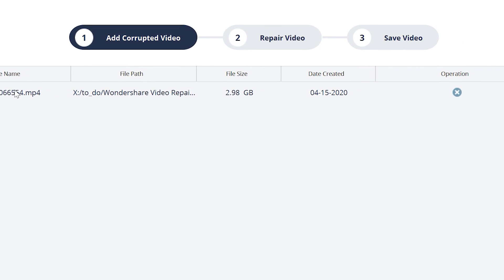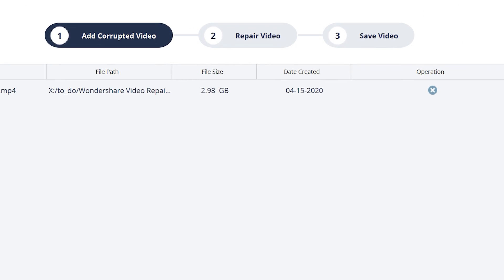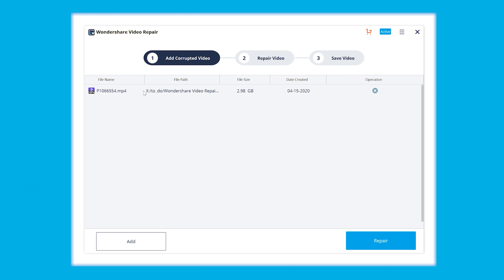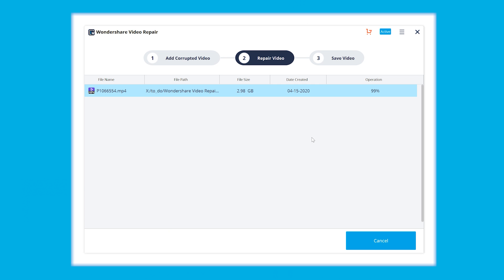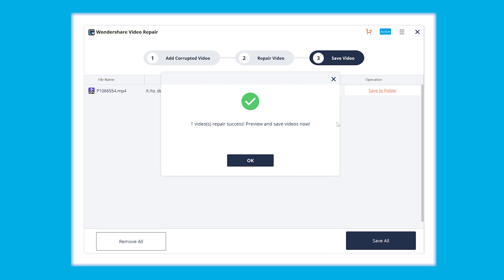The path, the size, the created date and more information. We can now click on the repair button, which is available at the bottom, and when the repairing is done, we're going to be asked to preview and save the video, so we hit OK to proceed.